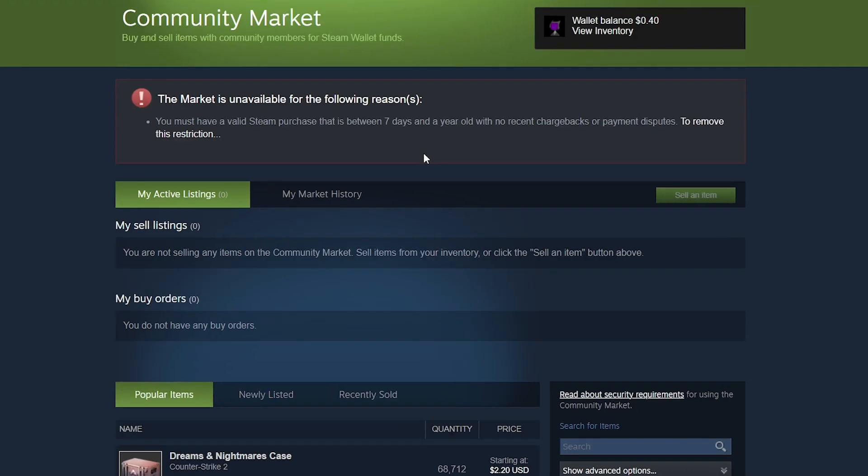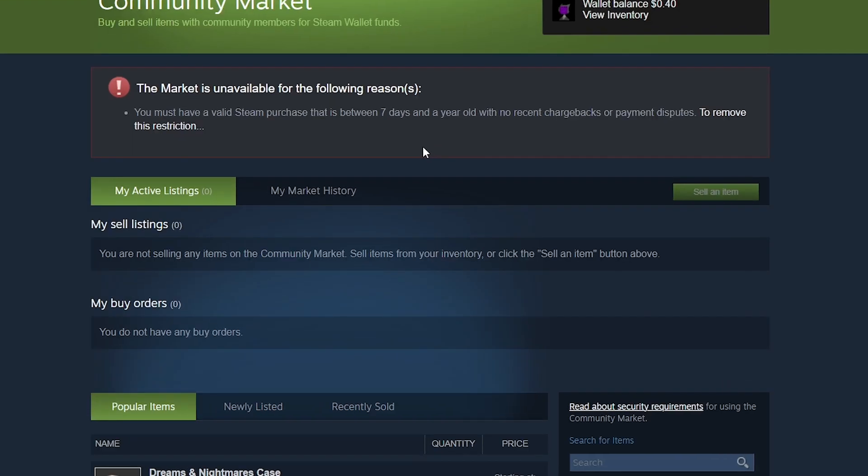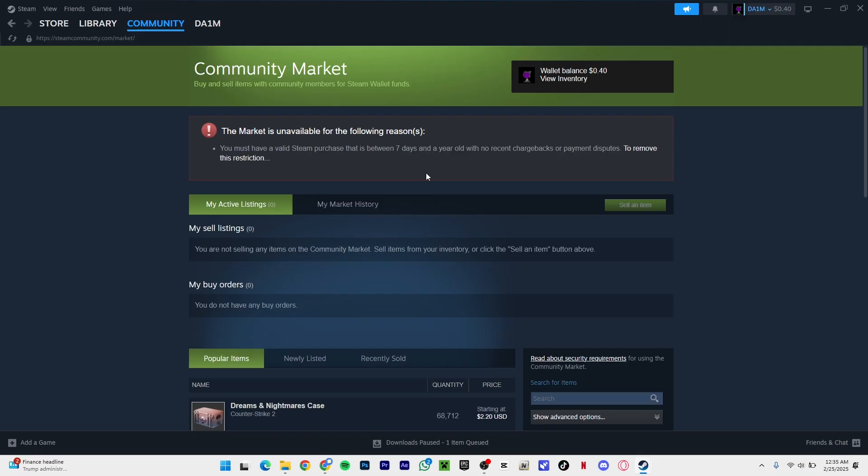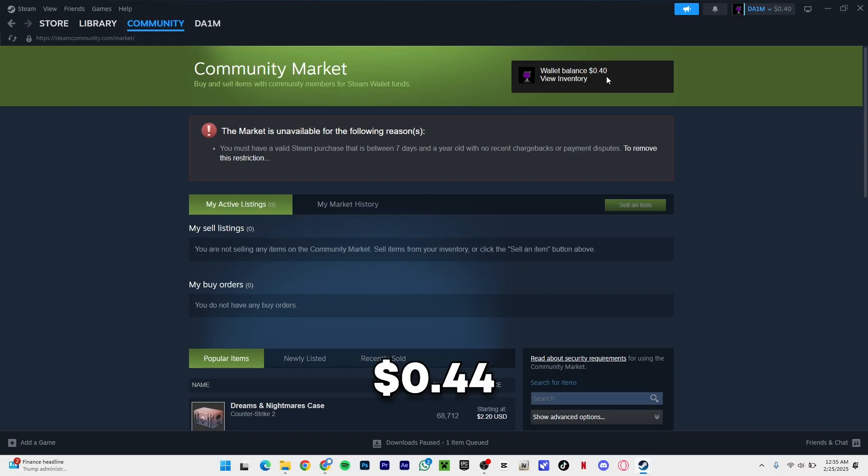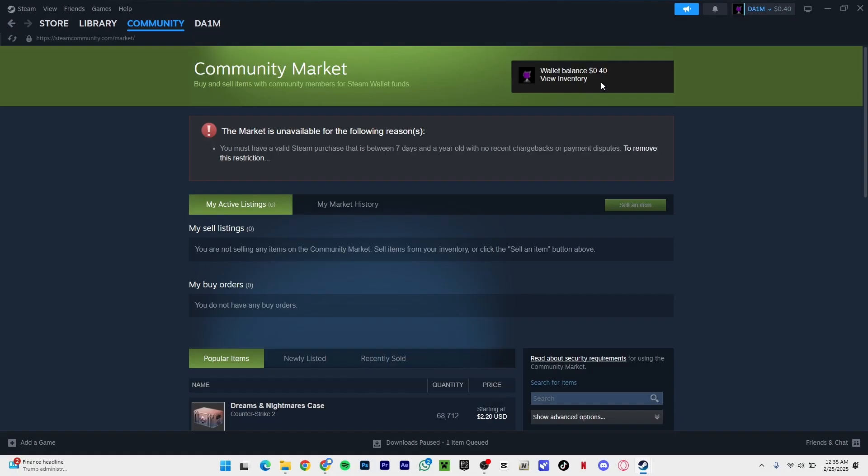I'm going to tell you two ways to fix this problem, and both of these ways require a little bit of money. As you can see, I have $0.40, which of course won't cut it. But if you have 44 cents, you can easily fix this problem.